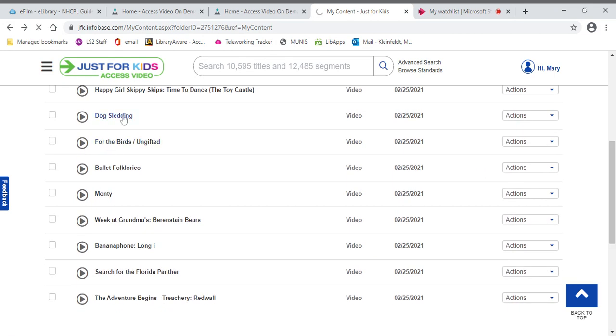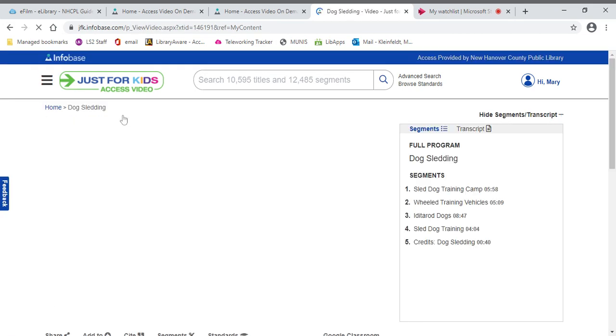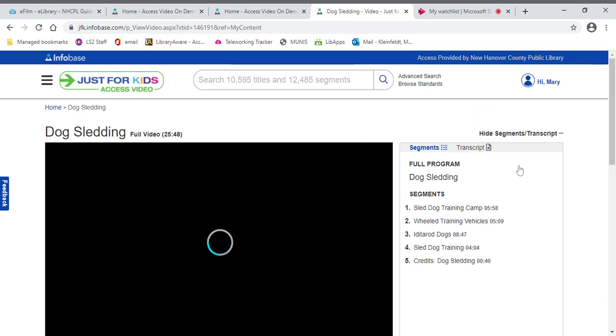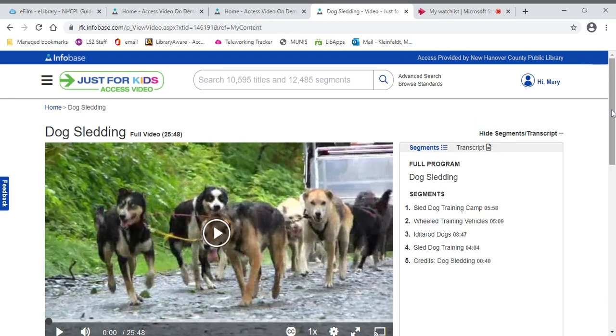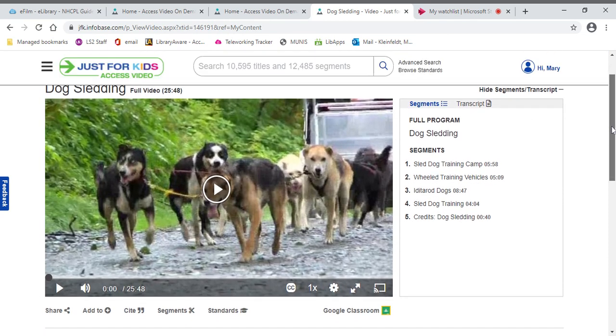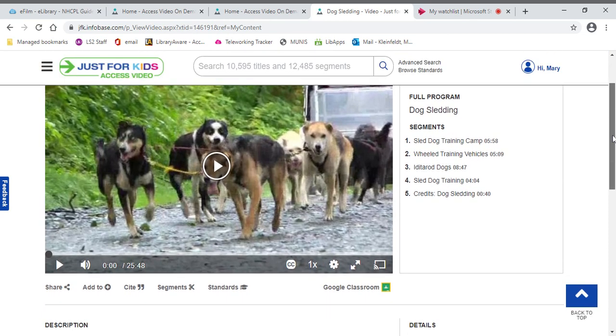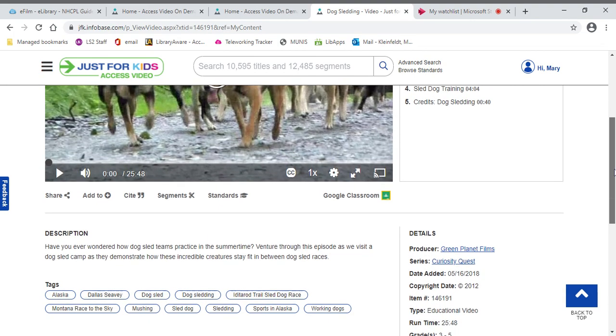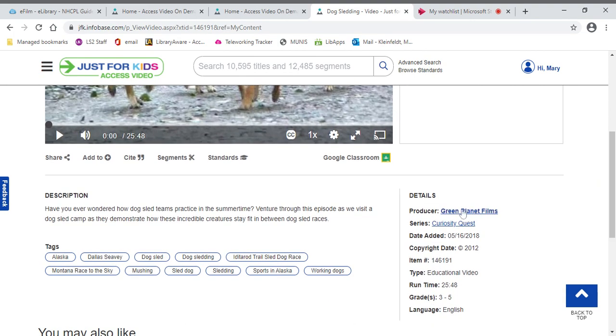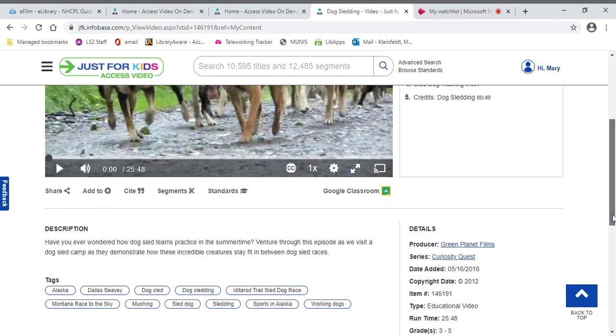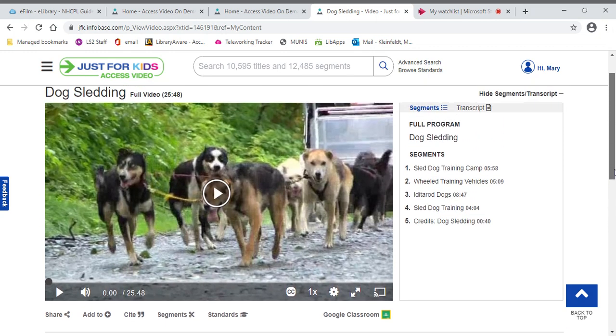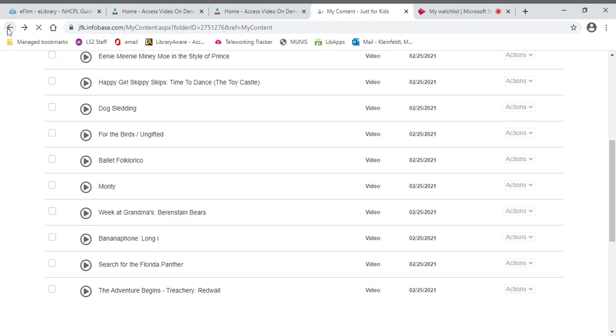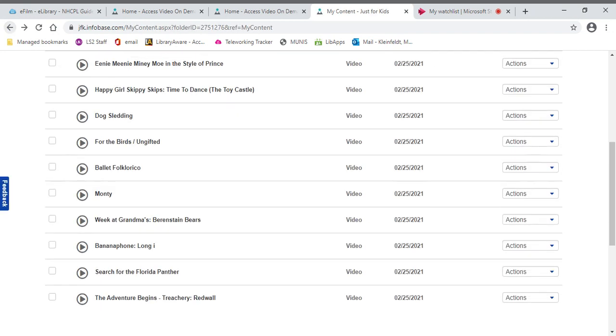Maybe you have an animal fan in your house. We have all different kinds of programs and some of them even have things about, in this particular case, dogs. This is actually part of the Curiosity Quest series. They go on various other things. This particular one is about dog sledding, which is fun. Lots of people have dogs.